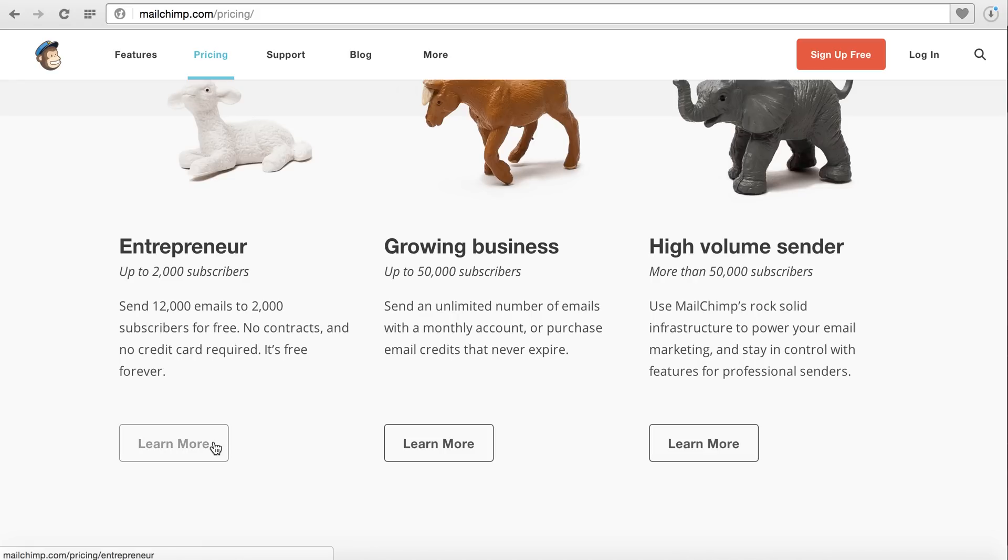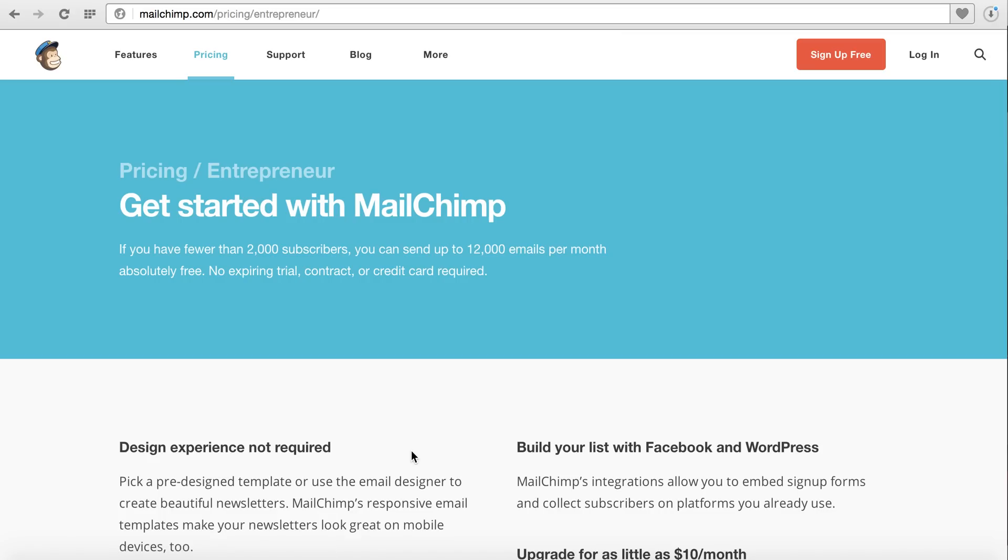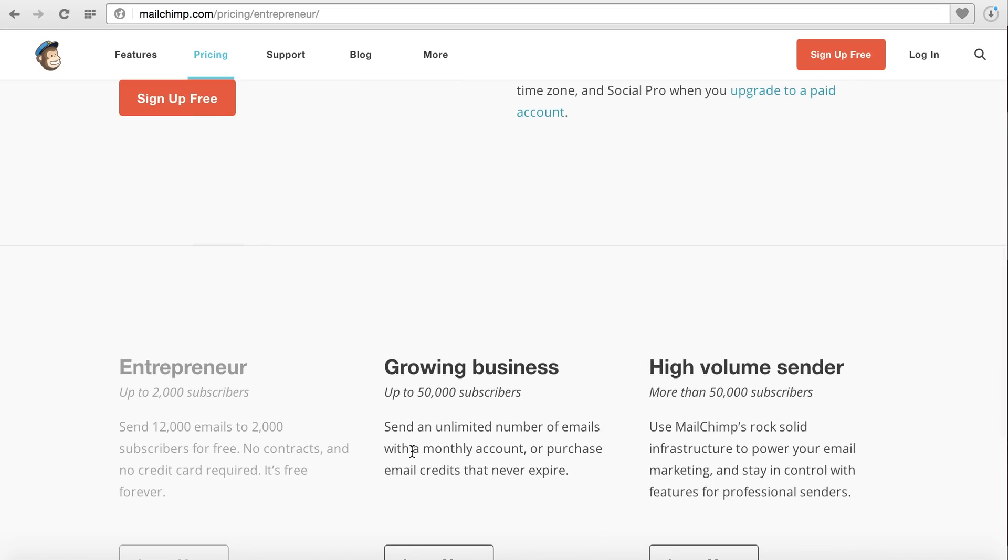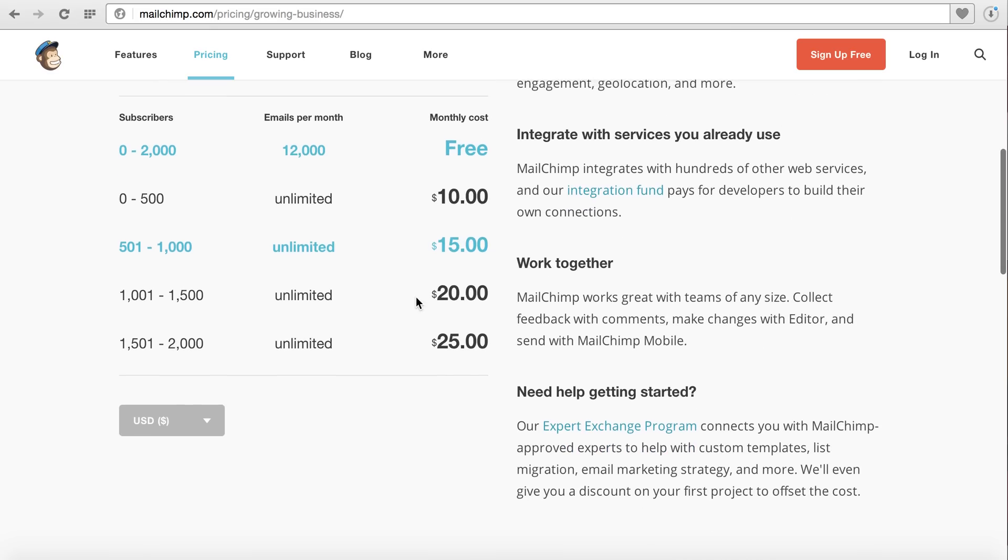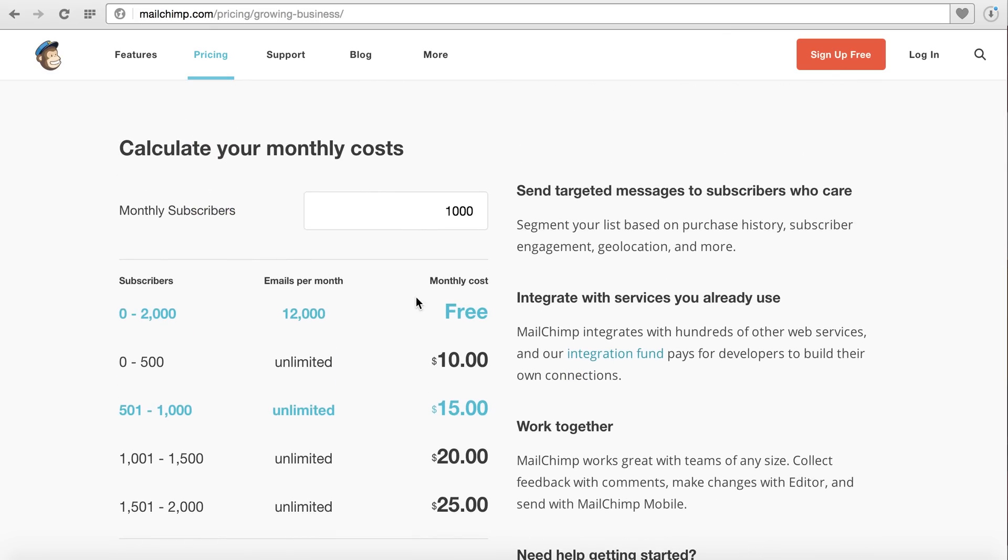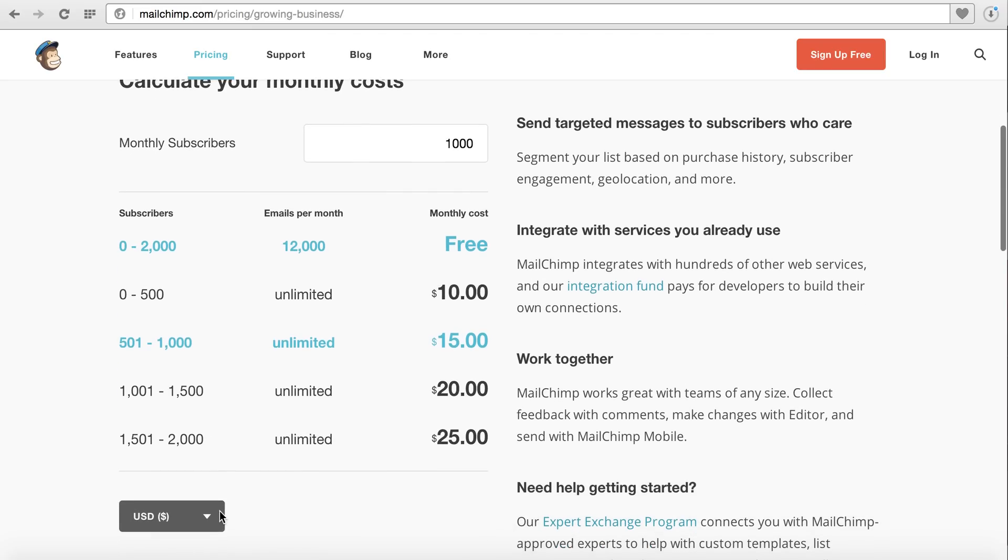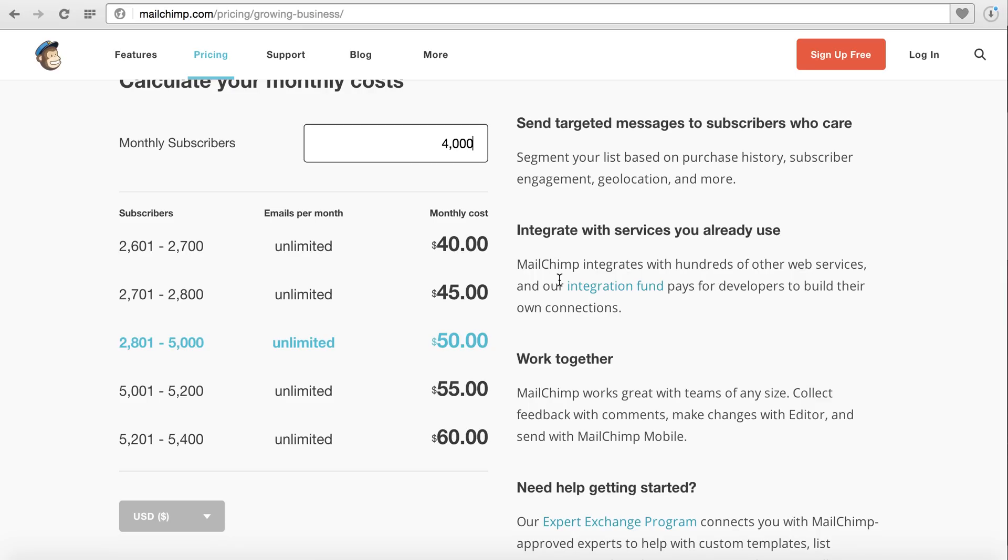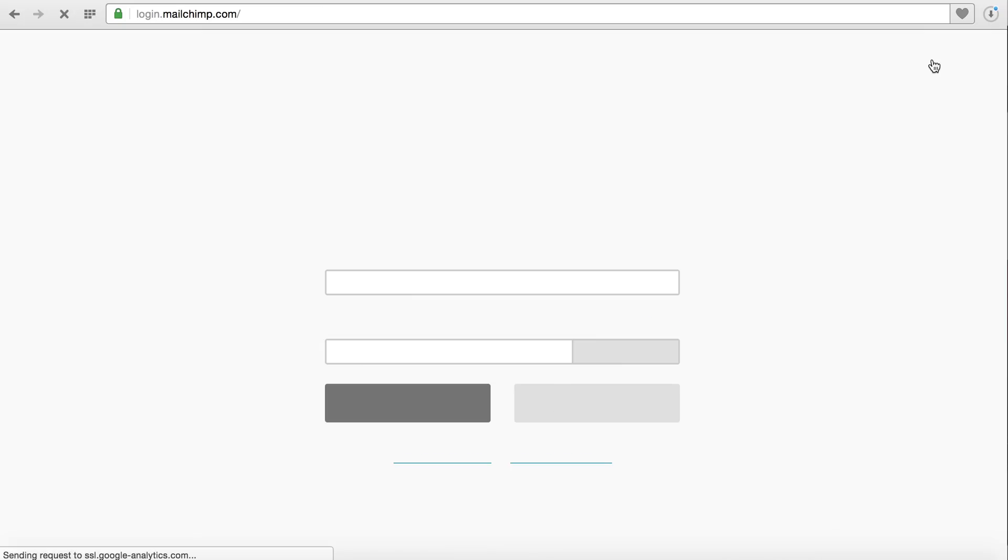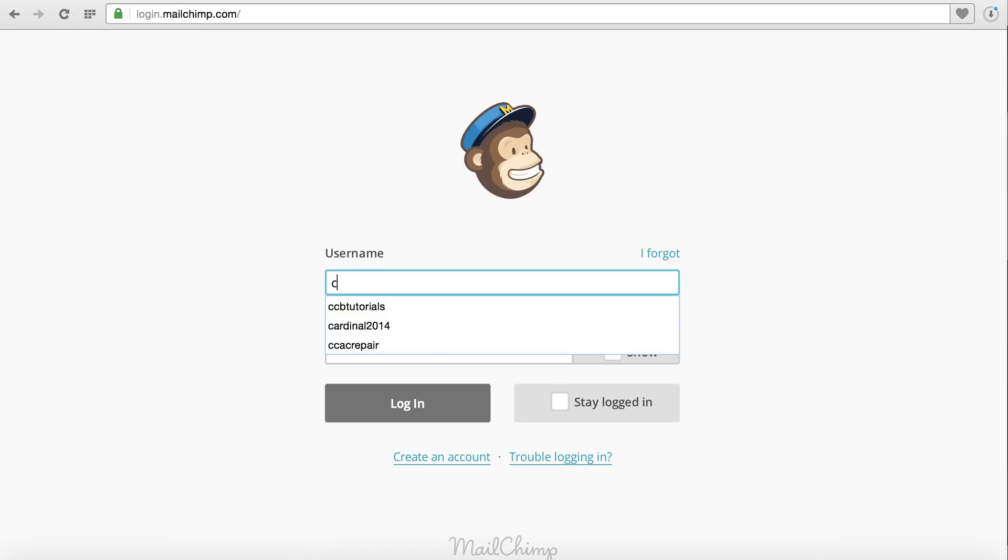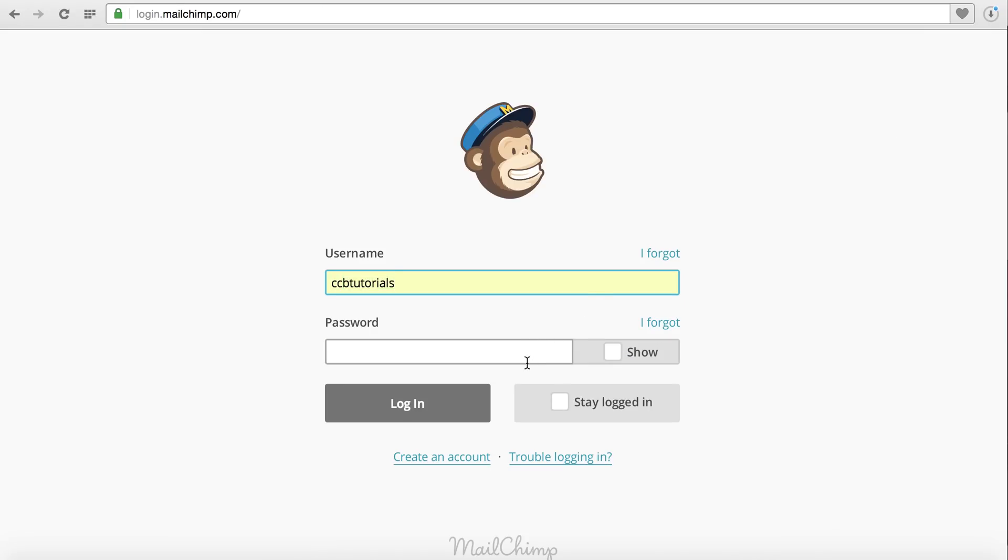Once you go beyond that, you can see that they have a tiered option for pricing, which is not bad. The good thing about the pricing is that you get unlimited emails for the paid option. You can see how your monthly subscribers tend to stack up. If we put in 4,000, there's the pricing for 4,000, which is like $50 a month, which isn't bad. If you haven't signed up, sign up here by clicking the sign up for free button or simply log in to your account. I'm going to use my CCB Tutorials account for this.